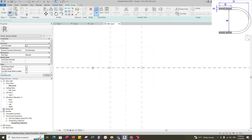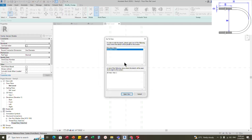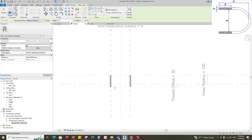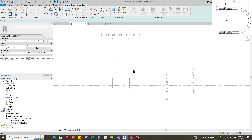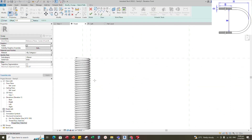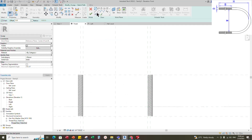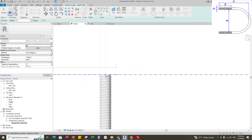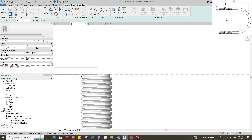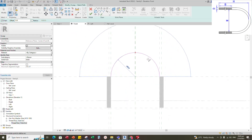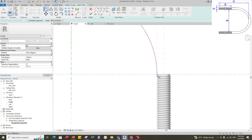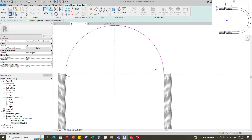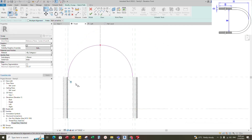Go to Create and select Sweep. Set the work plane, pick the plane, and open front view. Sketch the path and draw a start-end radius arc. Align to the reference plane and lock it. Align to the reference plane and lock it.